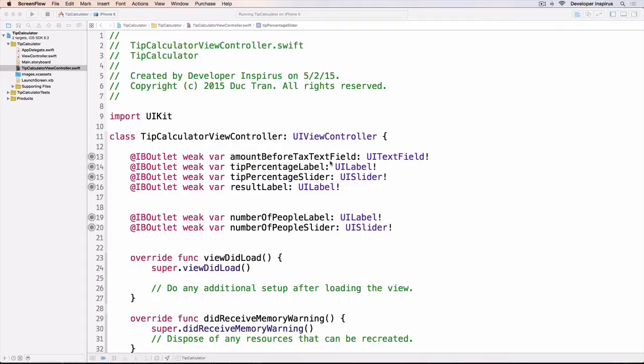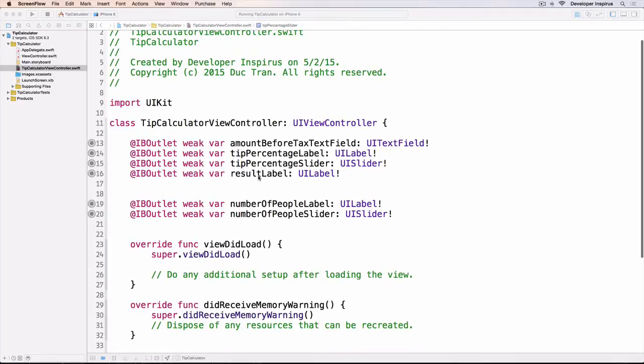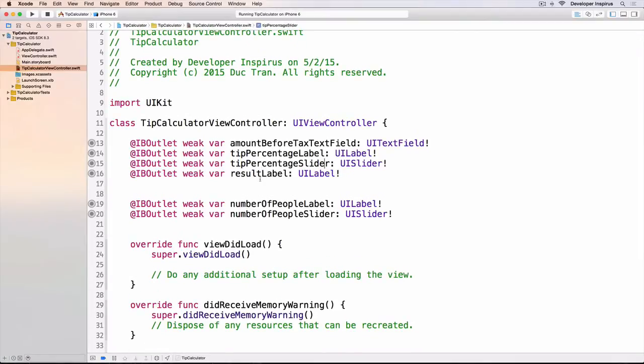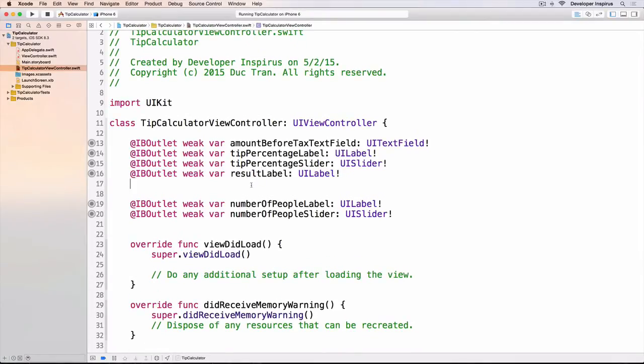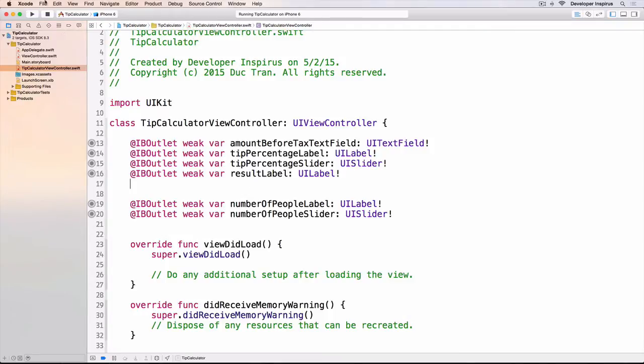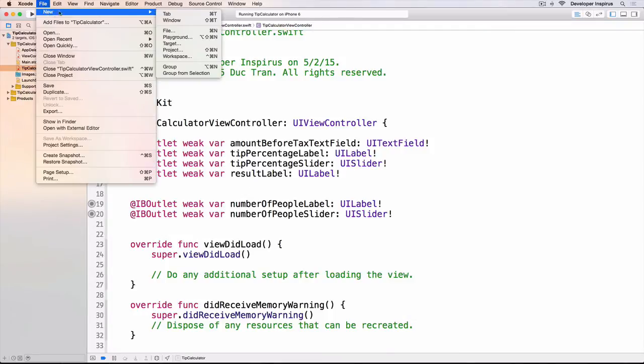The controller is mostly your view controller and the model is your data, or the way you manipulate your data. So now I will create a new file.